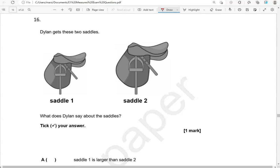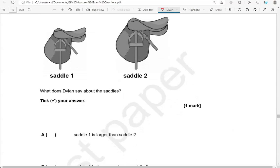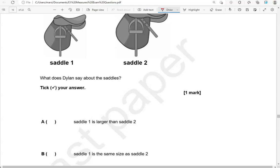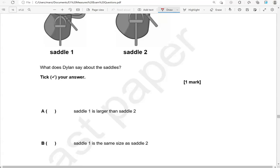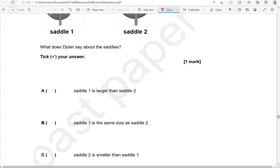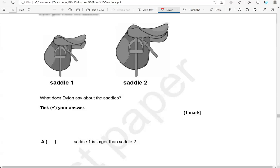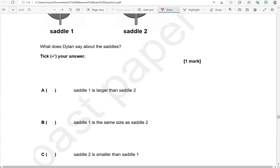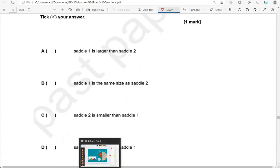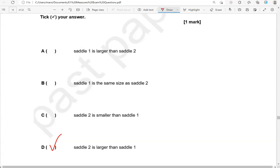Dillon gets these two saddles: Saddle 1 and Saddle 2. What does Dillon say about the saddles? Saddle 1 is larger than Saddle 2 — that's not correct. Saddle 1 is the same size as Saddle 2 — that's not correct. Saddle 2 is smaller than Saddle 1 — that's not correct, because Saddle 2 is bigger, is larger. Saddle 2 is larger than Saddle 1 — so the only correct option is Option D.